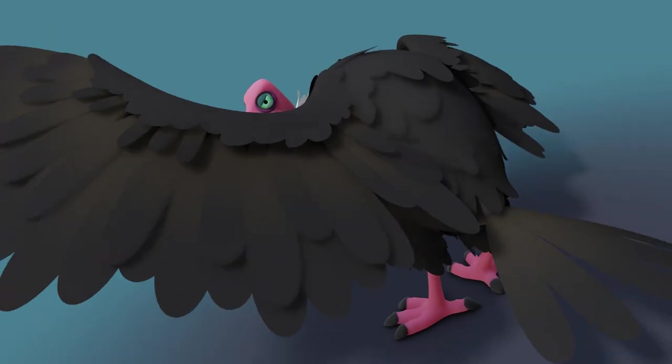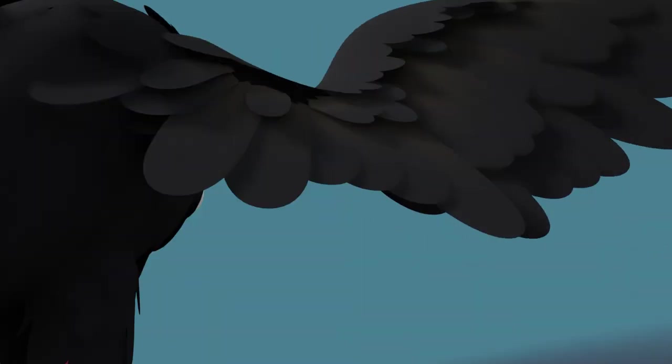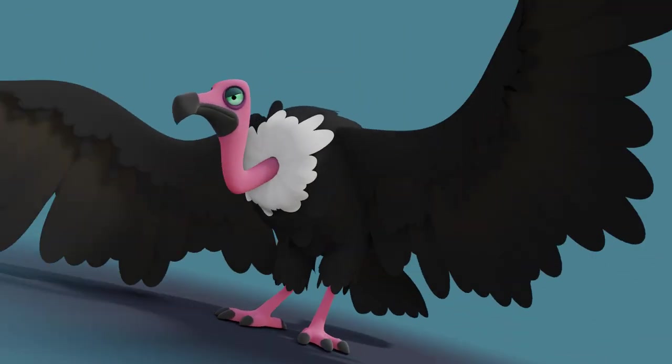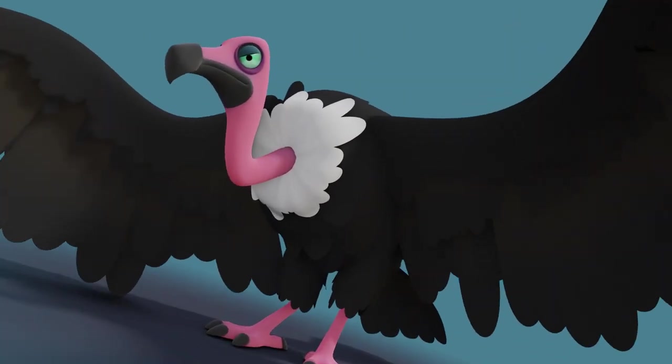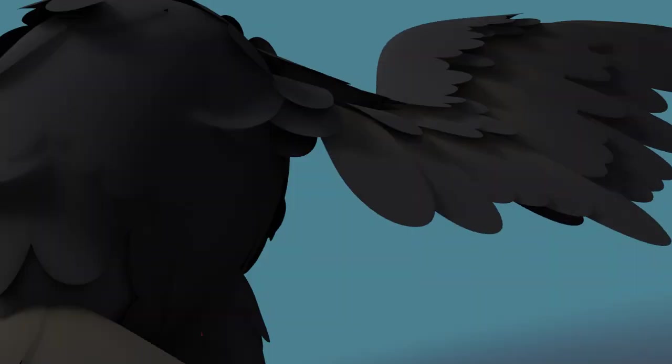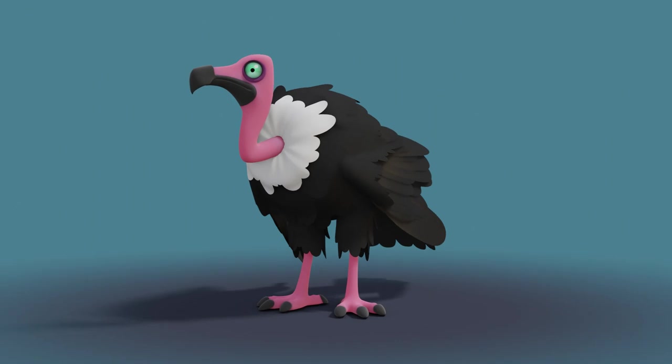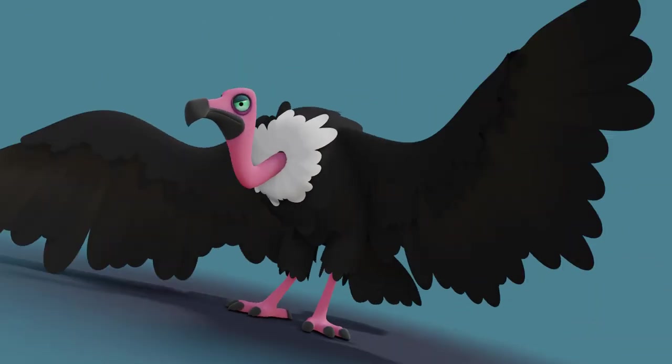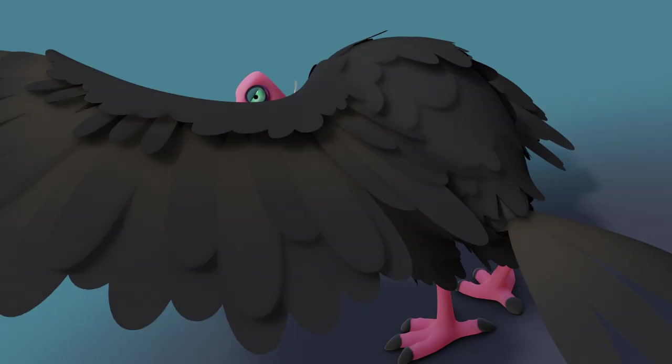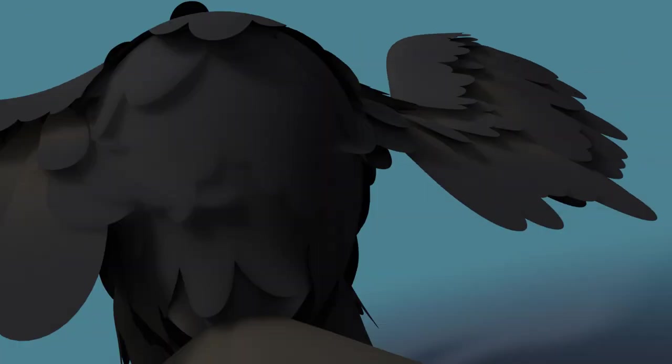Yesterday I posted a video of this vulture character from my upcoming short film Deep Rooted. I was showing off a wing rig built in Blender using geometry nodes and a simple armature to get feathers to distribute nicely across the surface of the wing.